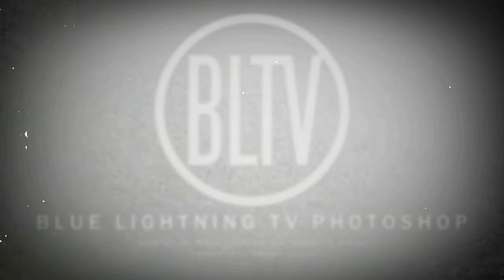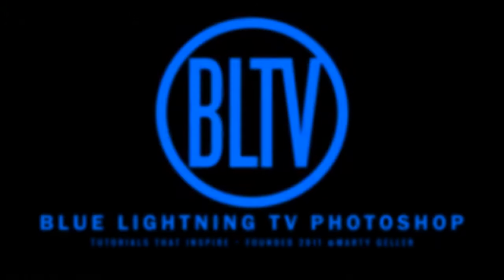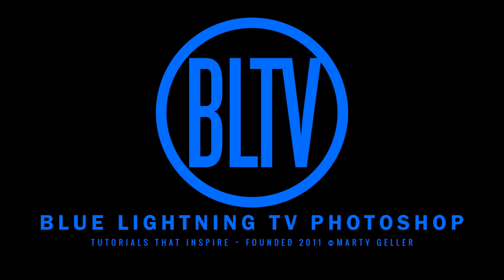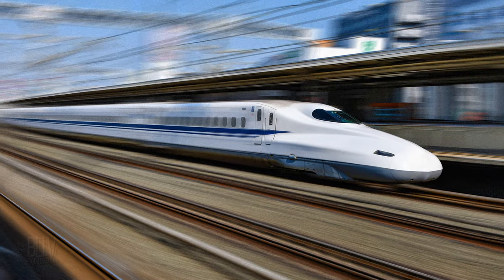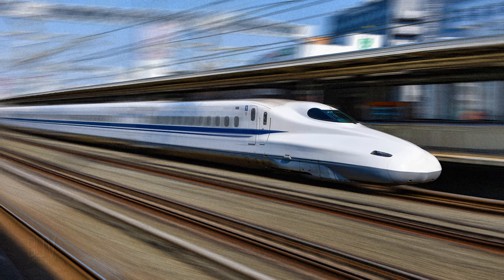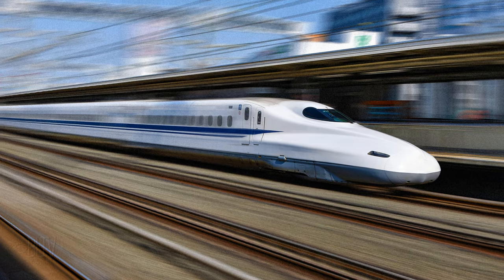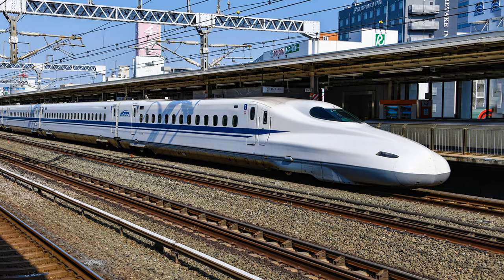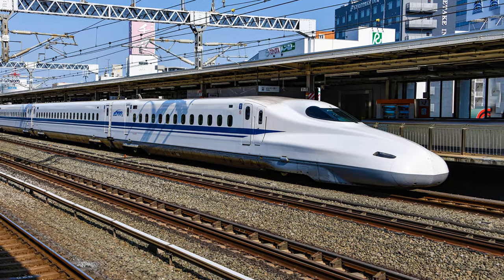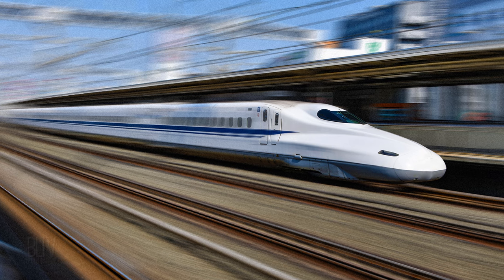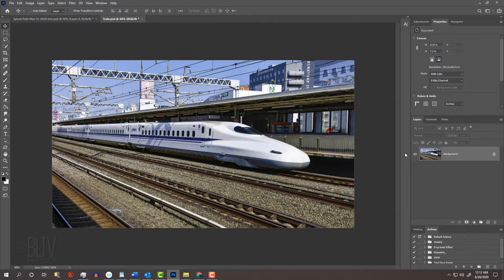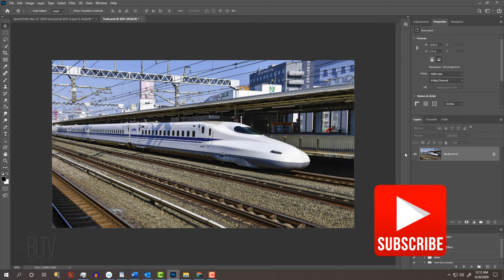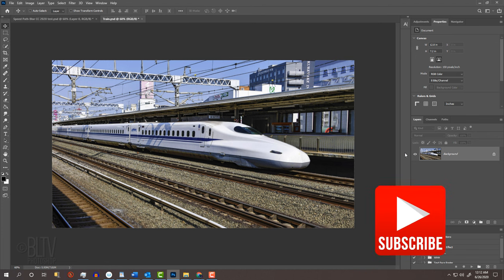Hi. This is Marty from Blue Lightning TV. I'm going to show you a quick tip on how to effectively create extreme speed from a stationary object for versions CC 2014 and later. Before we begin, make sure you hit the subscribe button to let you know as soon as I upload new Photoshop tutorials.